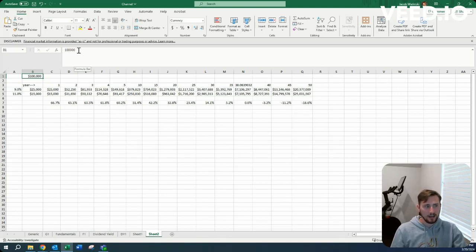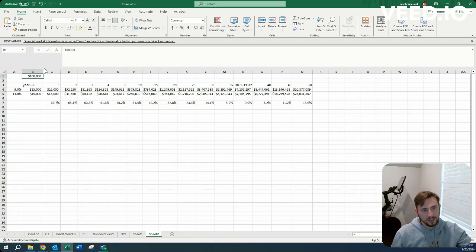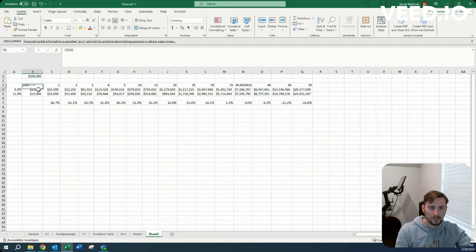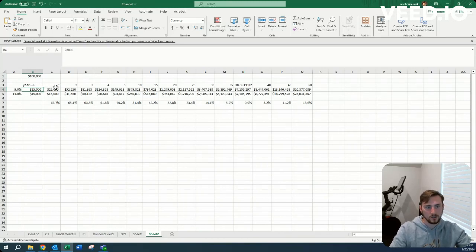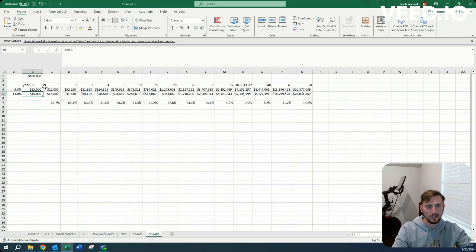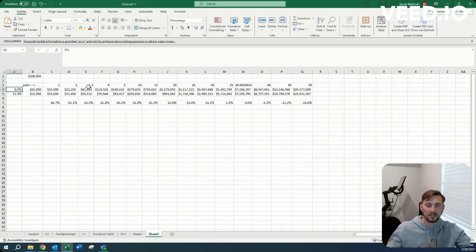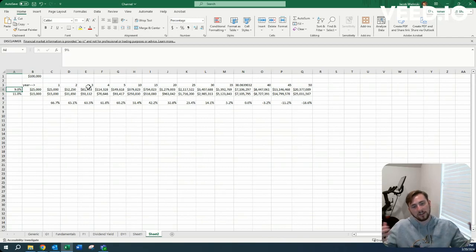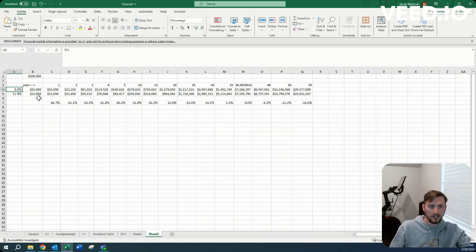So what I have here is just a quick example. I have someone making $100,000. Person A invests $25,000 a year. Person B invests $15,000 a year. However, person A is just investing into S&P 500. We're saying that they get roughly a 9% return.